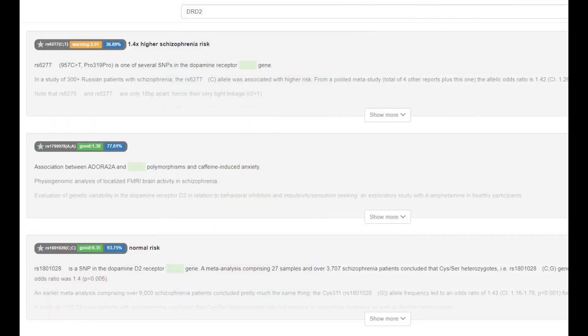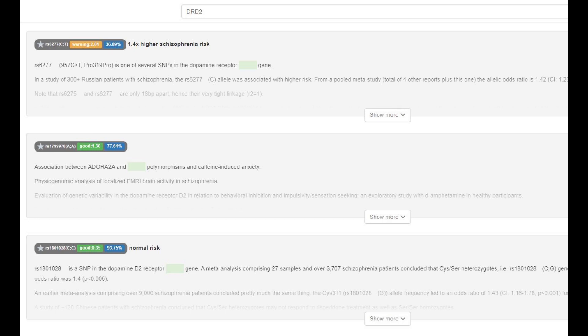He was heterozygous for the Pro319Pro variant in DRD2, which means he had an intermediate amount of D2 dopamine receptors in the brain, pretty typical result for a European. With the warrior gene, when it comes to the warrior gene in COMT, he had val-val, which means warrior, which means quicker reuptake of dopamine, which means less dopamine in the system, which means problems with attention and motivation, however advantages when it comes to stress resiliency, and this genotype is most typical for everybody outside of Europe, basically East Asians and Africans, not Europeans.